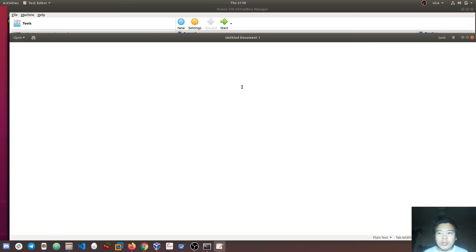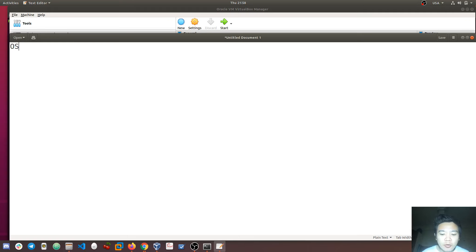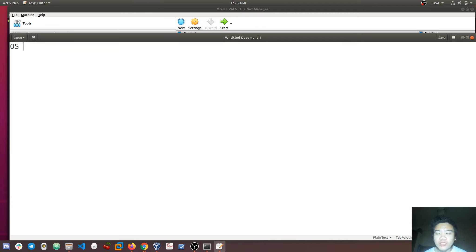In this video, we will be able to use VirtualBox. We will be able to use the operating system. The operating system is able to use and communicate over networking.